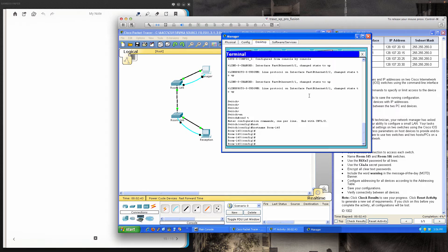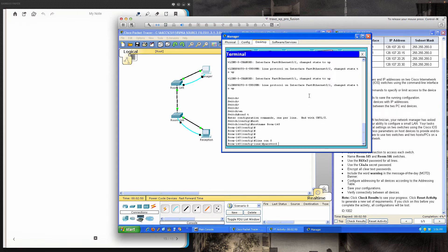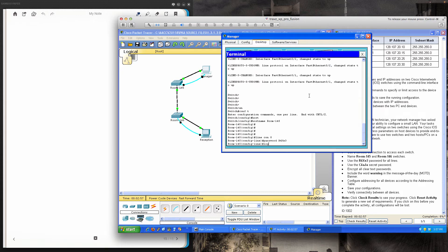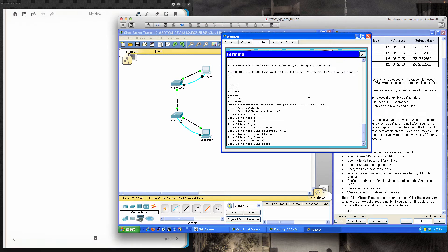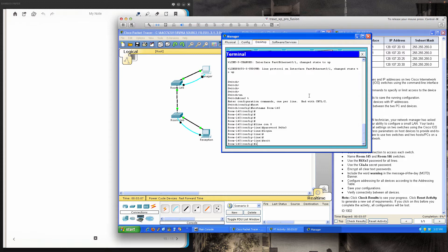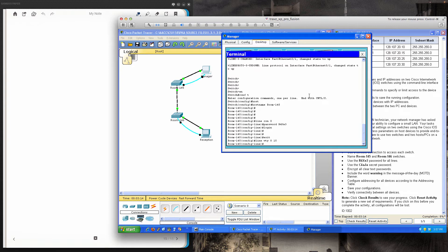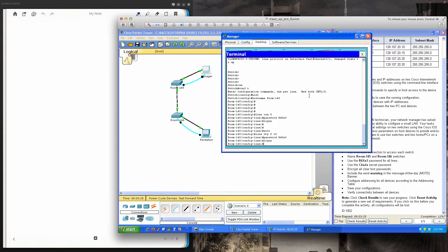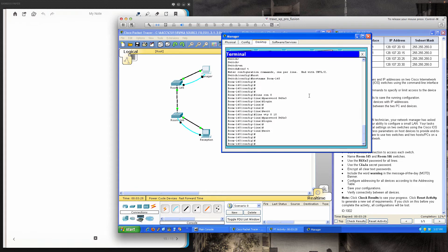We need to set a password for all lines. Starting with console 0, the password is R4XE3 (capital R, 4, capital X, lowercase e, 3), followed by the login keyword so users are prompted for the password at login. I exit one level up to global config mode, then enter line VTY 0 through 15 and apply that same password — capital R, 4, capital X, lowercase e, 3 — and then login. Exit back to global config mode.